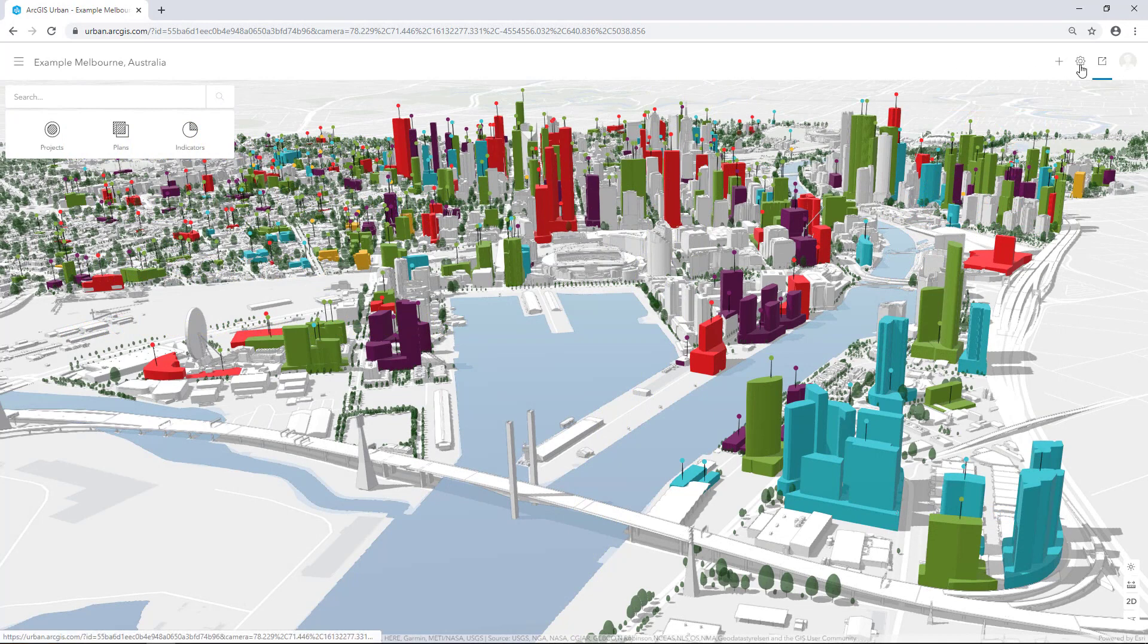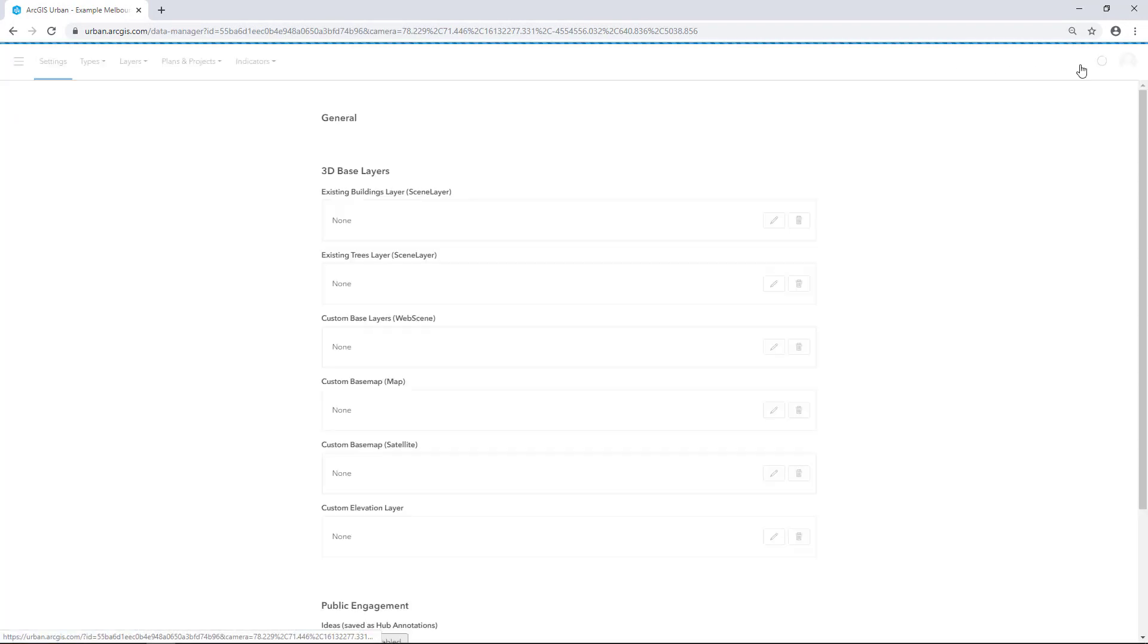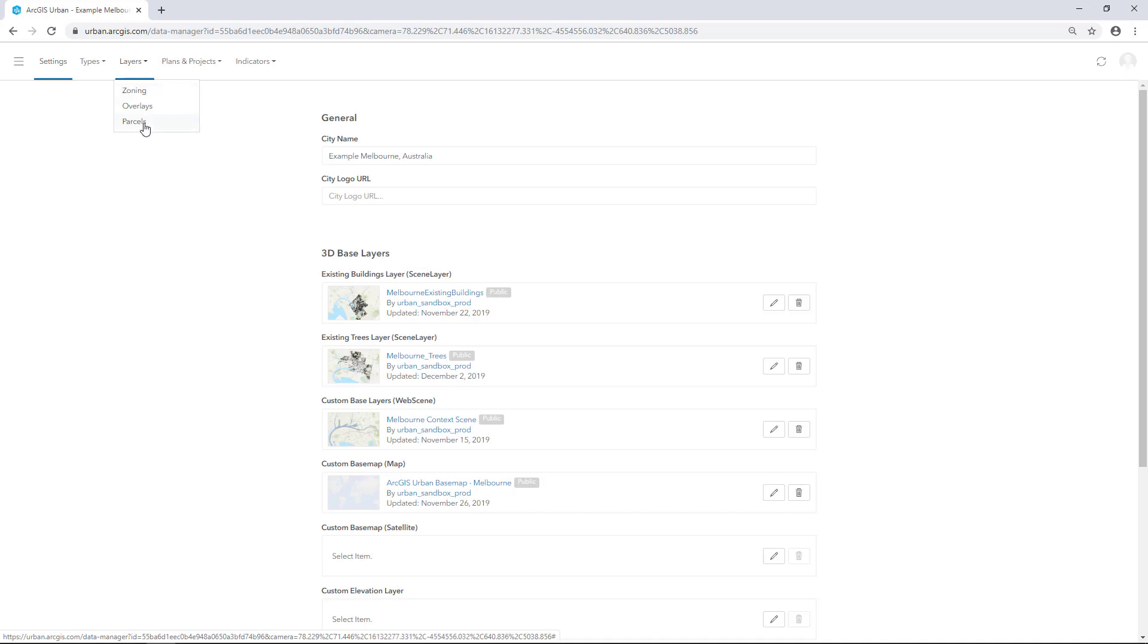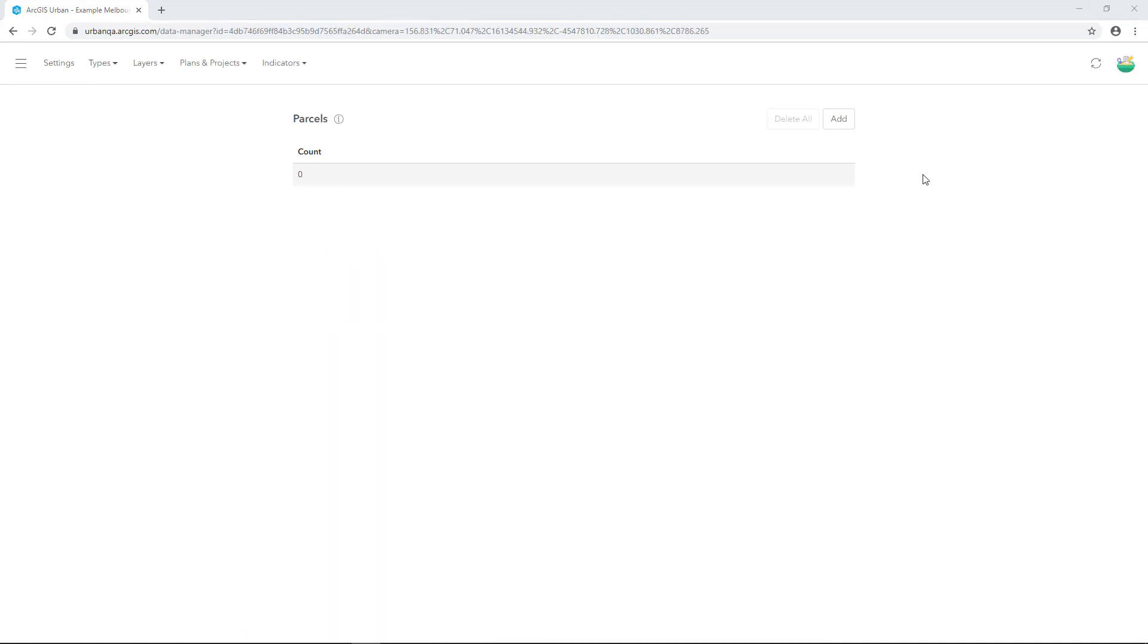In the overview, click Manage to open the Data Manager. Click Layers and select Parcels from the drop-down list. Click Add.